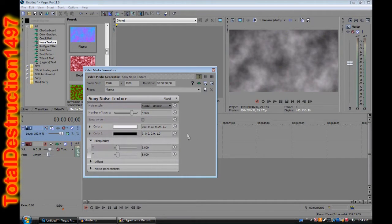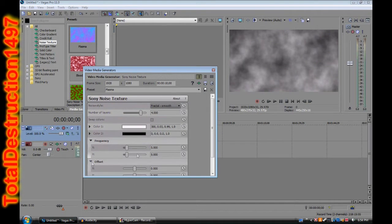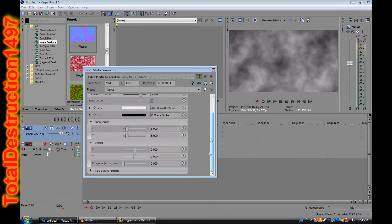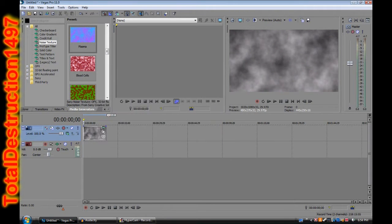Everything else you just leave the same. The only thing you're going to have to change later on is this, but that's only if you want the smoke to move. And we'll get to that later on.